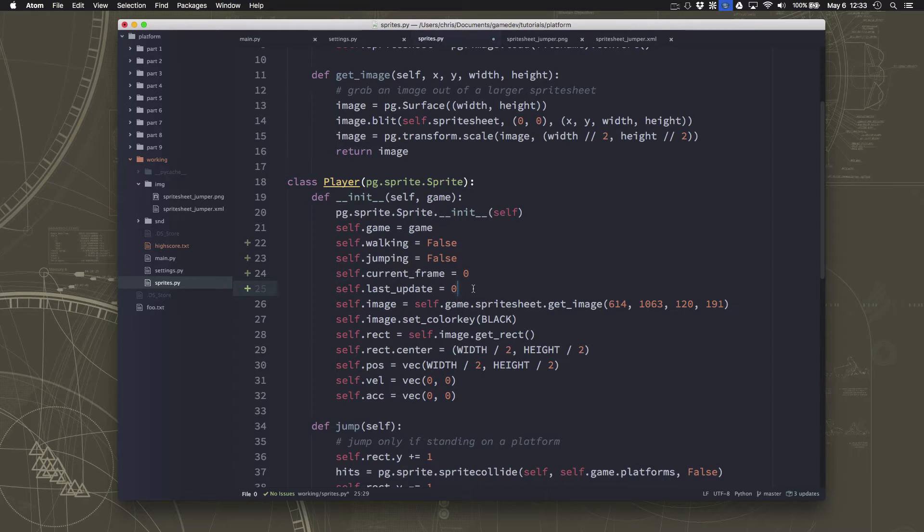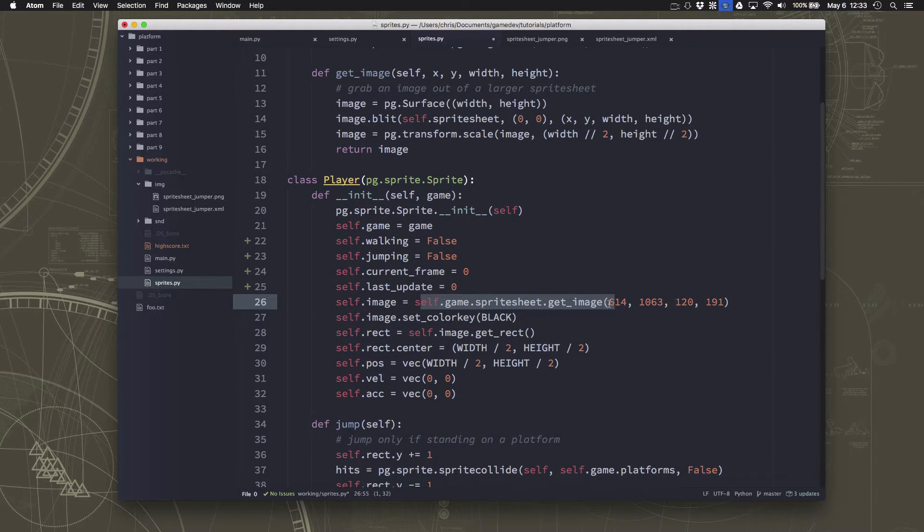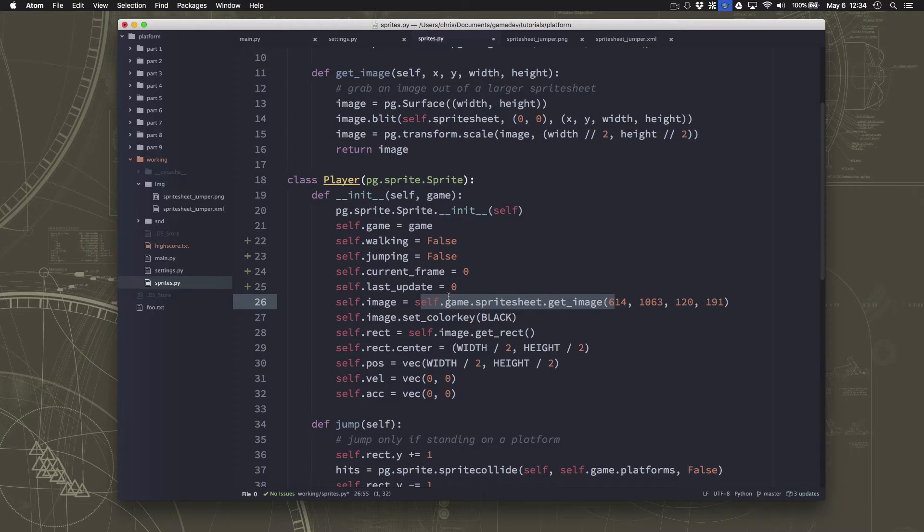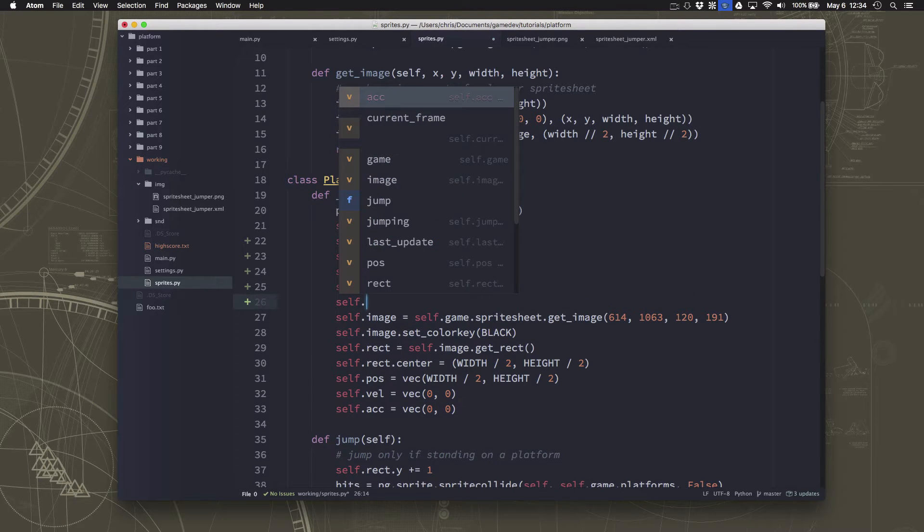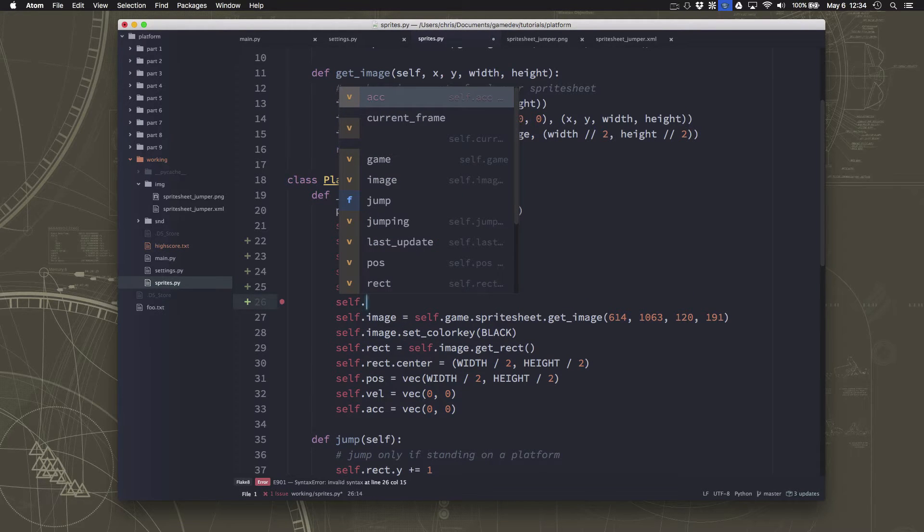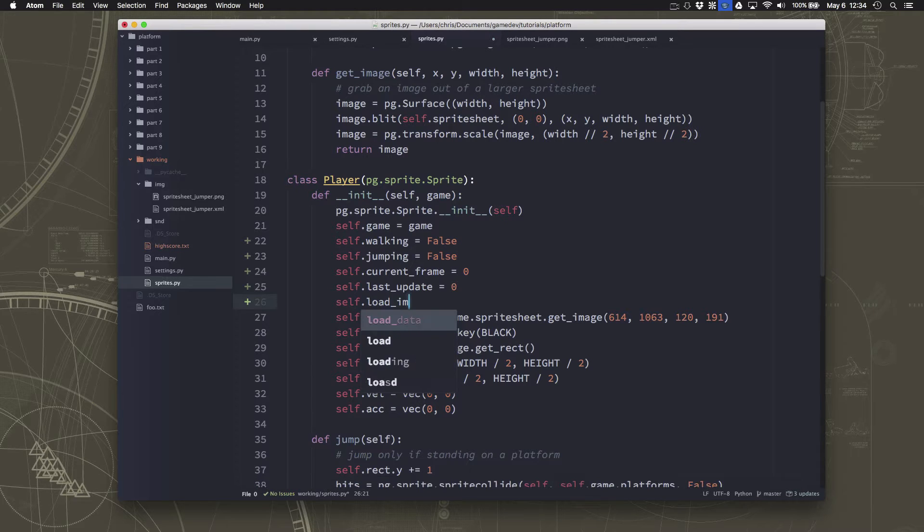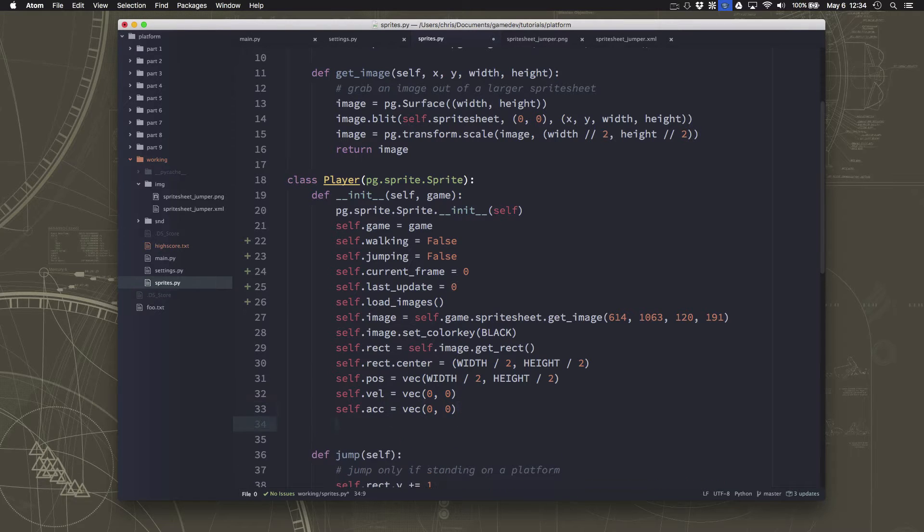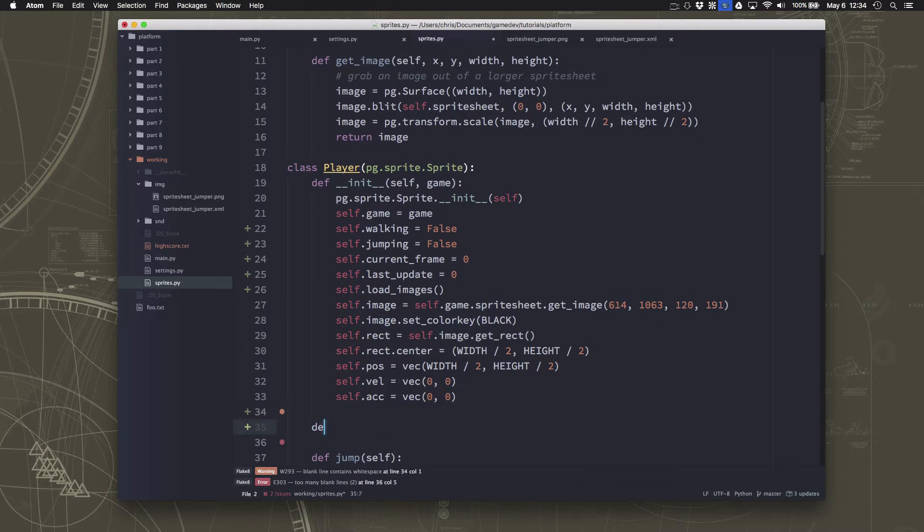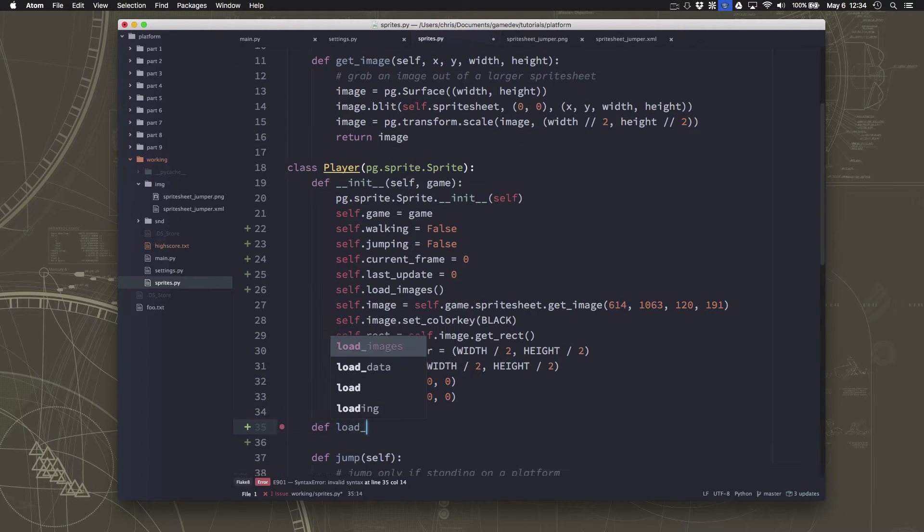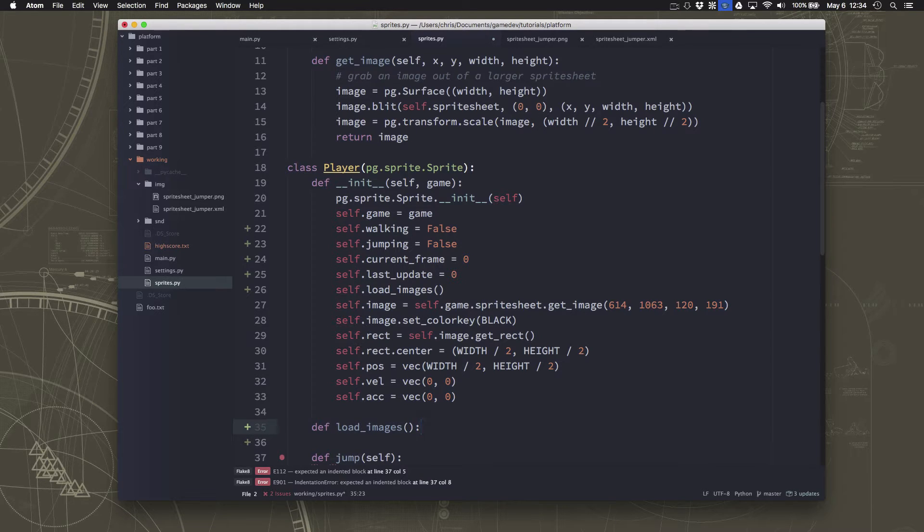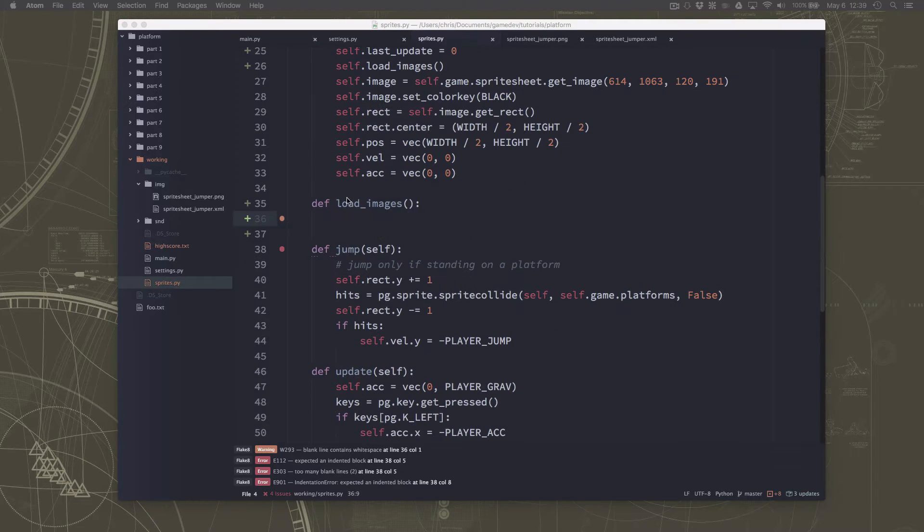And so now we have to load all the images. Just like we did here to get the one, we're going to have to get all these images out of the sprite sheet. And there's going to be a bunch of them. So what we're going to do is we're going to just group those all together in a new method called load_images. That way everything's a little bit more organized and we don't have to clutter up our init anymore with a lot more things.